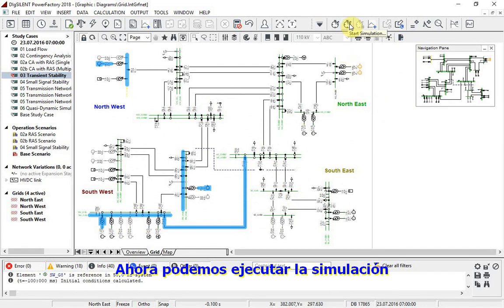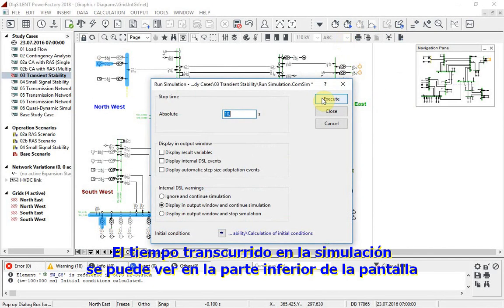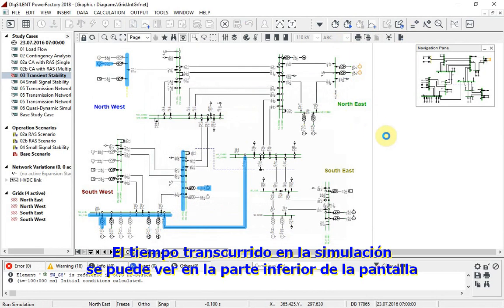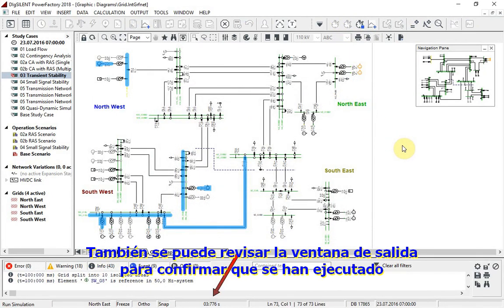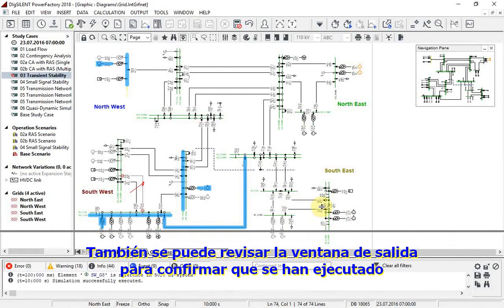Now the simulation can be run. The time reached by the simulation can be seen at the bottom of the display. The output window can also be checked to ensure that the events have been executed.